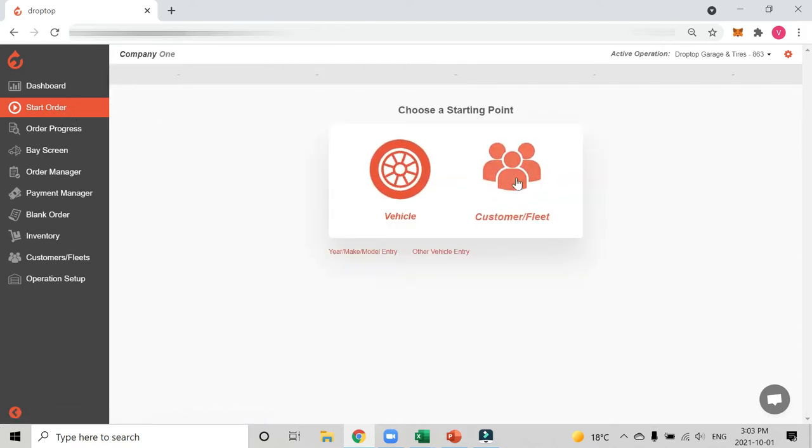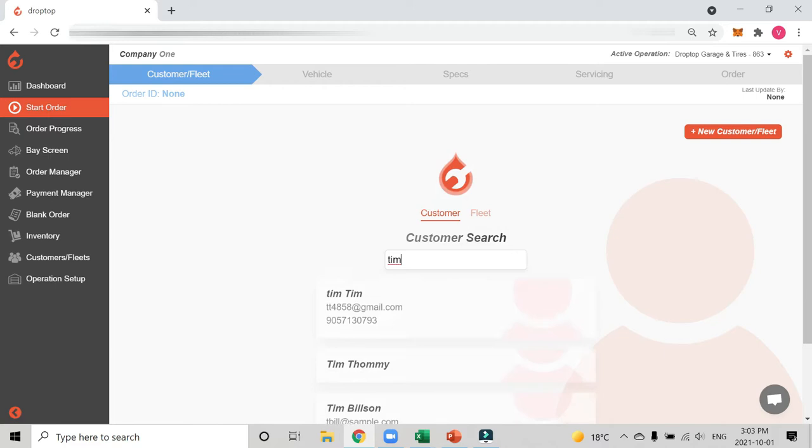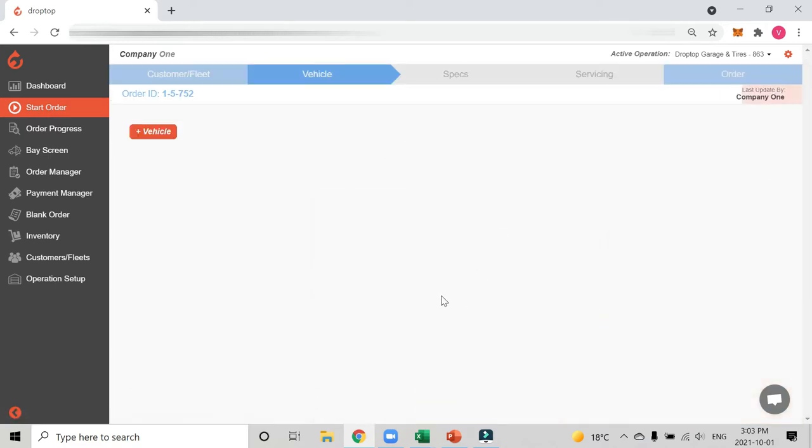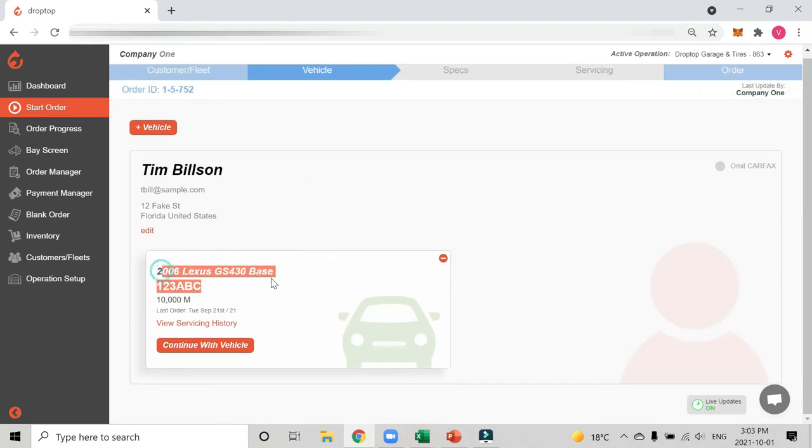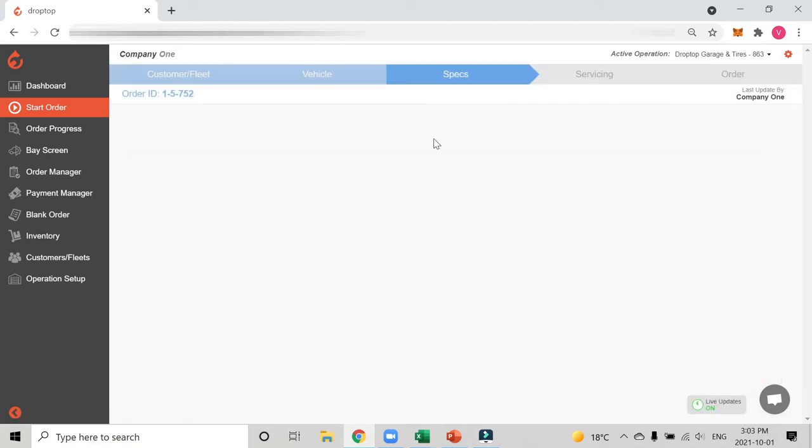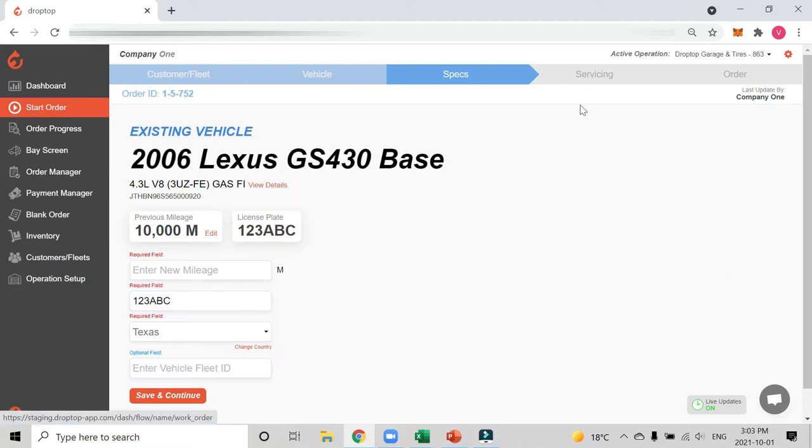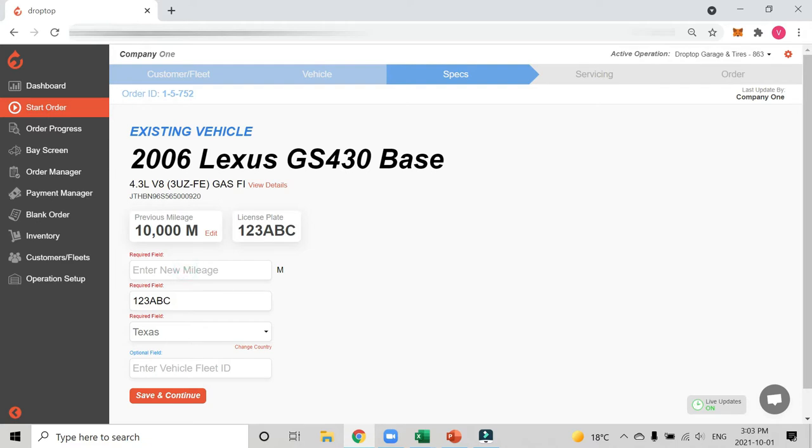If I go back to this option, I'll click on customer or fleet. Here I can search by name, phone number, email, or plate. Let's look up one of the customers. Here's a couple of Tims that come up. I'm going with Tim Bilson and you'll see he already has a vehicle and he's been to my shop in the past, so I'll continue with the vehicle. At the top you'll see there's a bunch of different tabs. We've selected the customer and vehicle. Now we have to enter the specs. This is the existing vehicle which means it's been to my shop in the past. There's some information about the vehicle here already and you can see the past mileage. I'll enter the new mileage and hit save and continue.